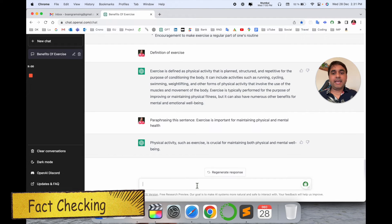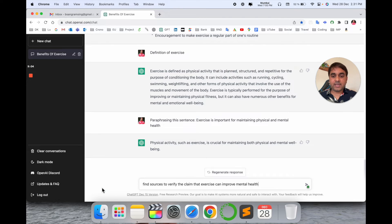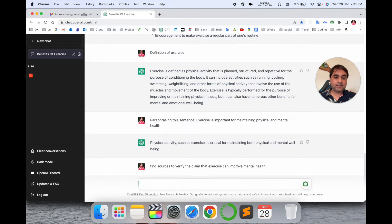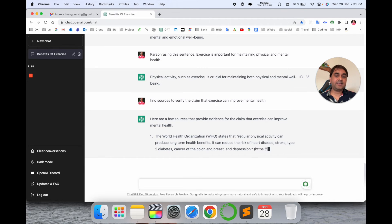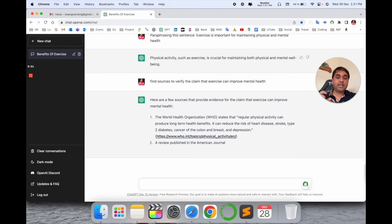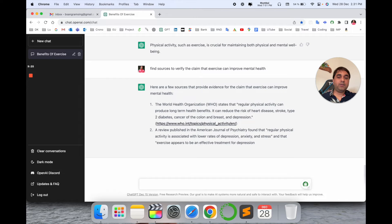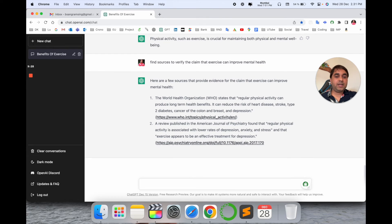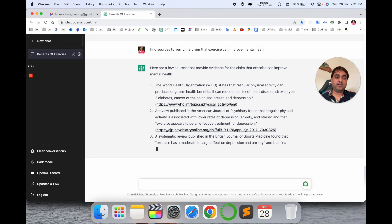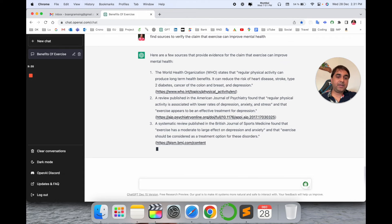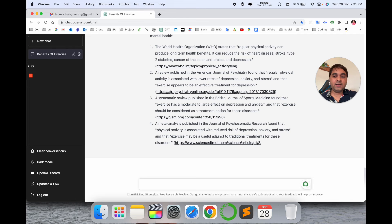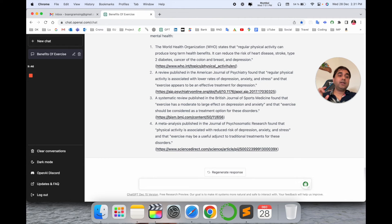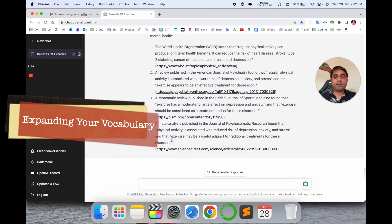Now we can check some facts related to health, so I type: 'Fact source to verify the claim that exercise can improve mental health.' We are receiving some facts here — a few sources endorsing the claim that exercise can improve mental health. Look at this — even the WHO website is referenced, and the American Journal published one article, and the link is also coming, along with a systematic review of related articles. It provides authentic fact-related information, which is really amazing.